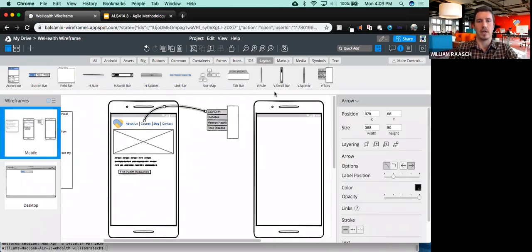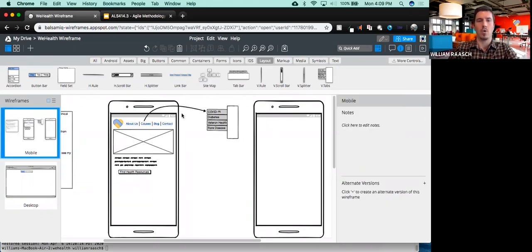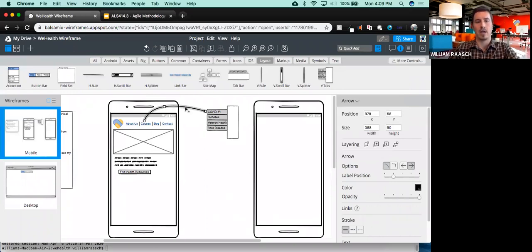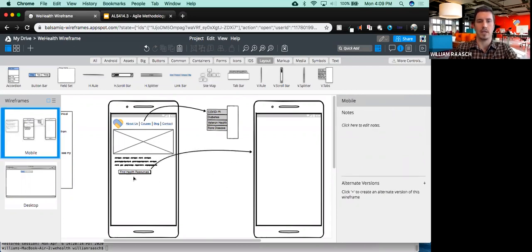One cool thing about Balsamiq is these guidelines — it matches and snaps to grid based on what's already around. So if I need something to be centered or two things to be aligned, it automatically allows me to do that. I've got this button and I want it to go to a new screen, so I'm going to create another arrow. I could add it through quick add by typing 'arrow', or I could copy and paste the existing one using Command-C.